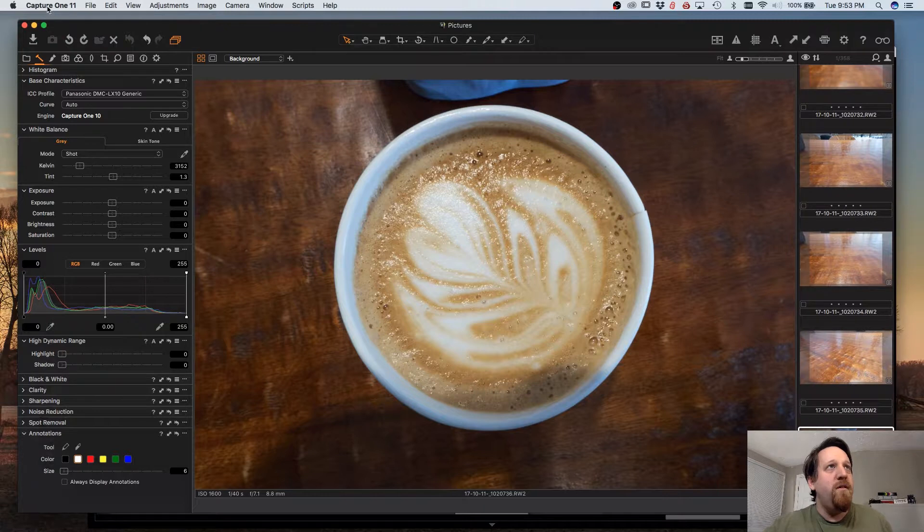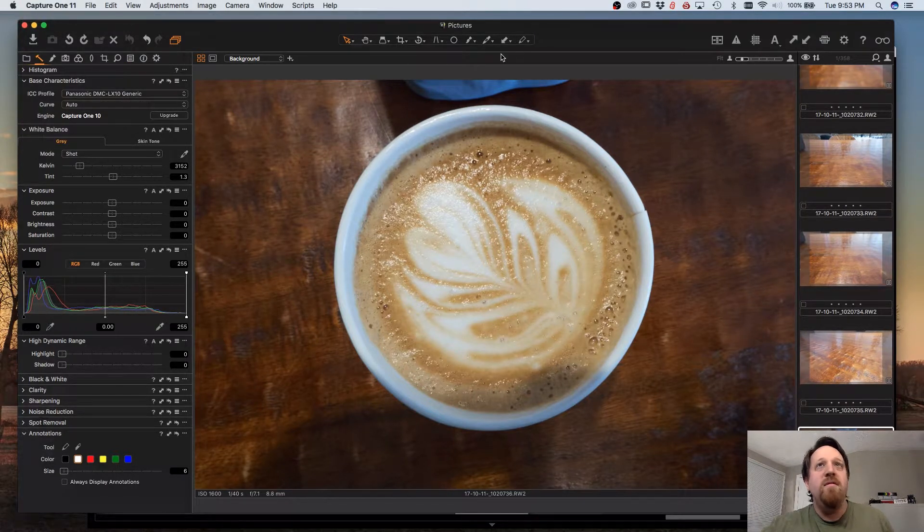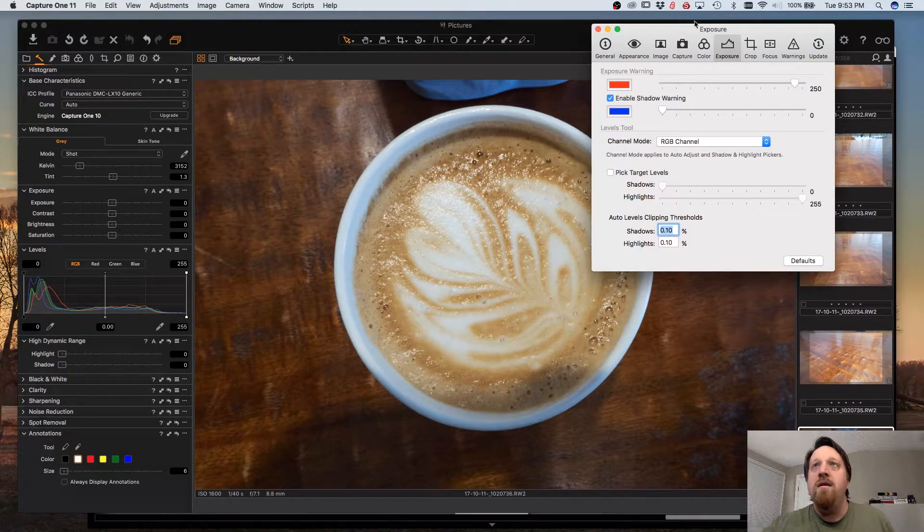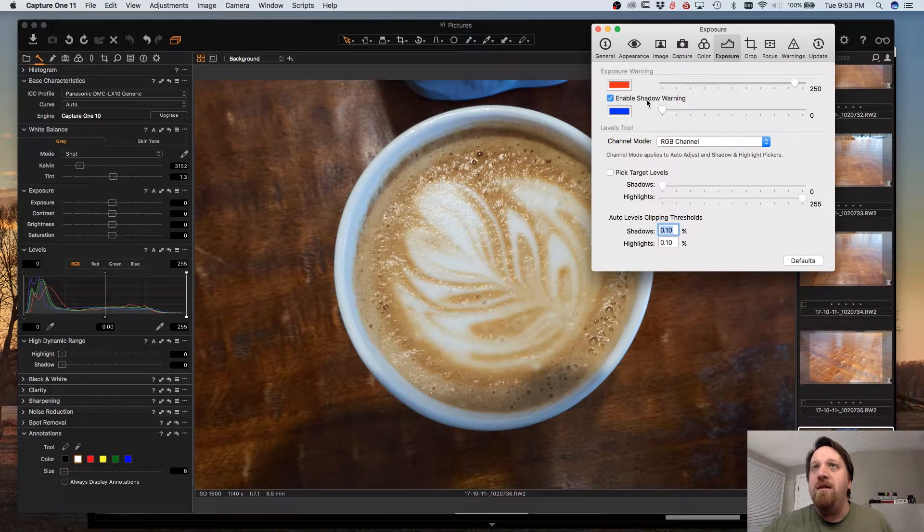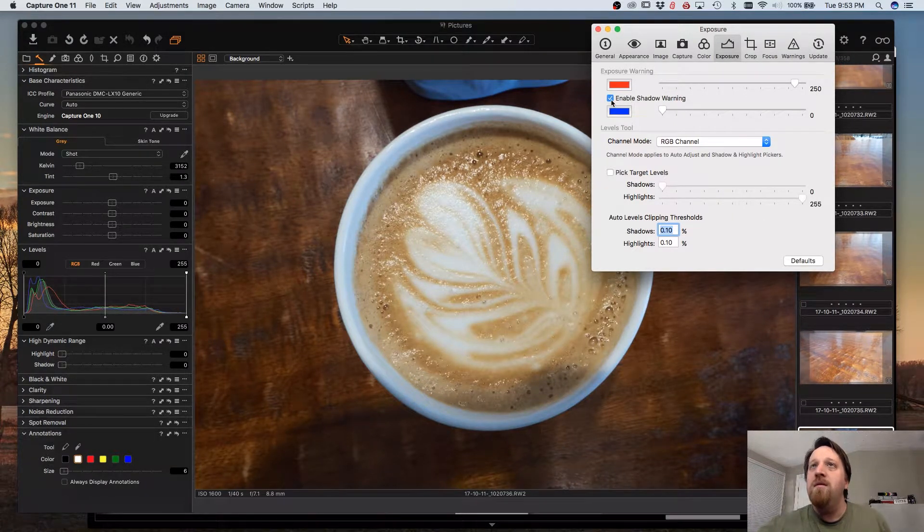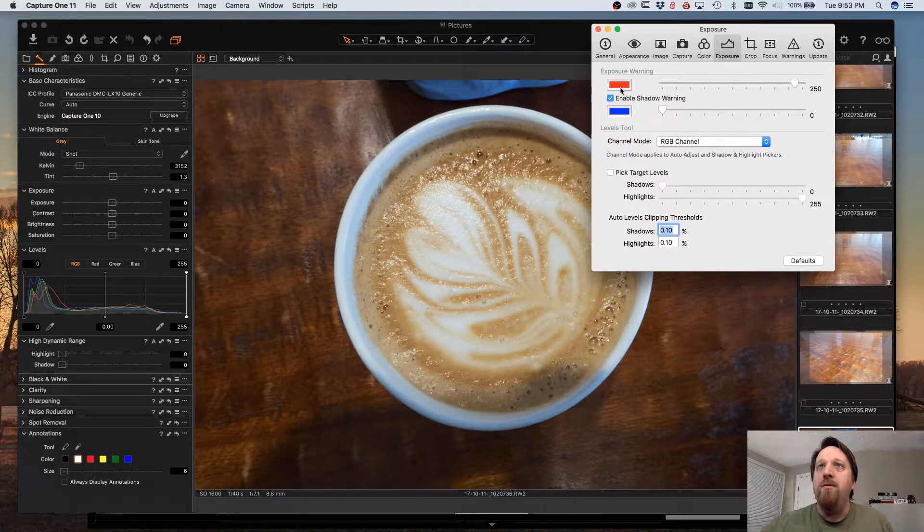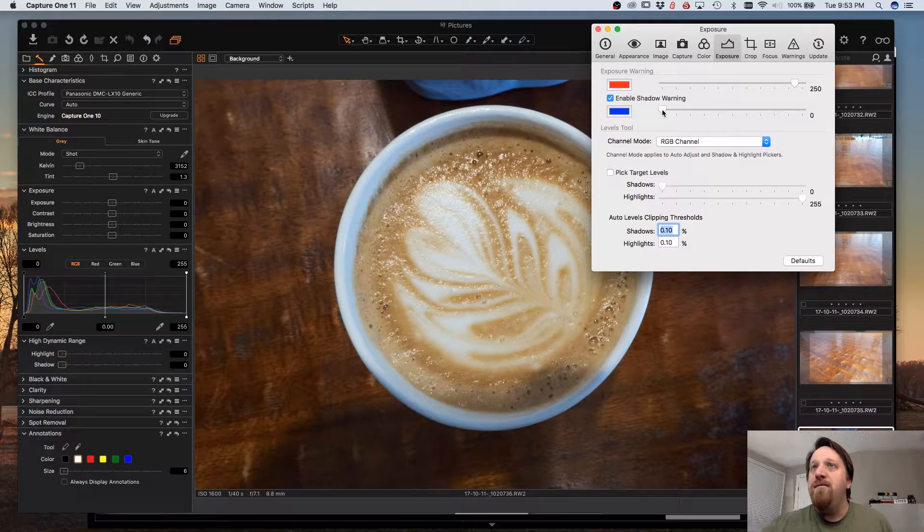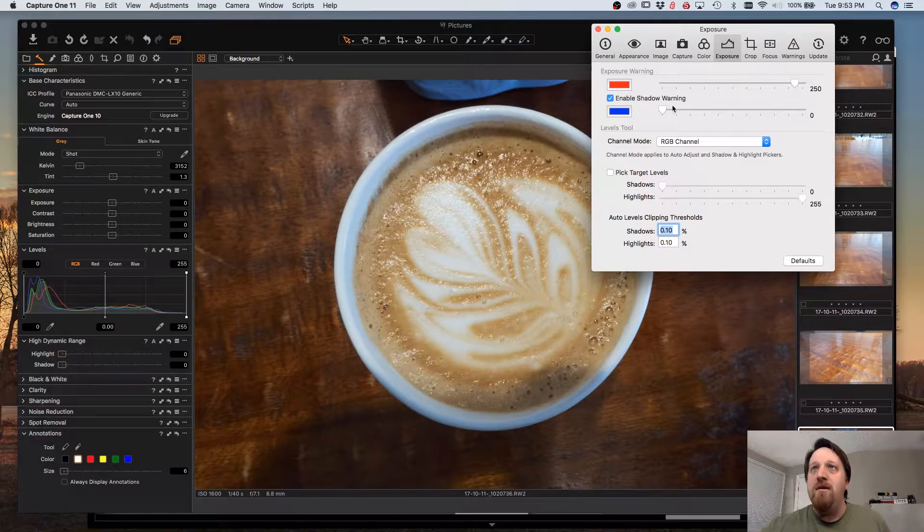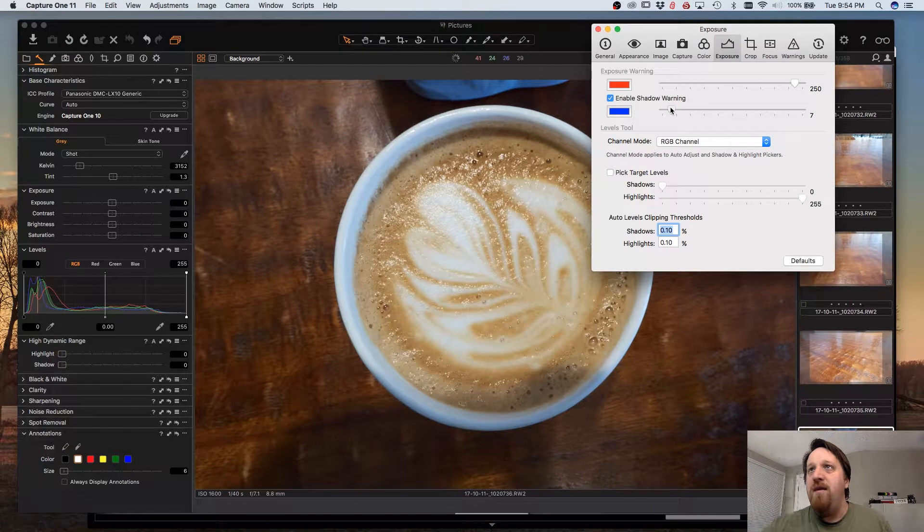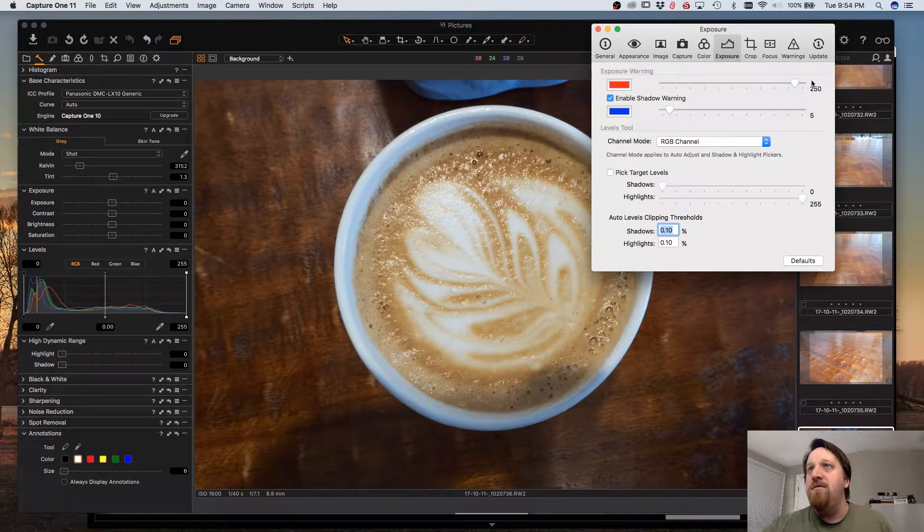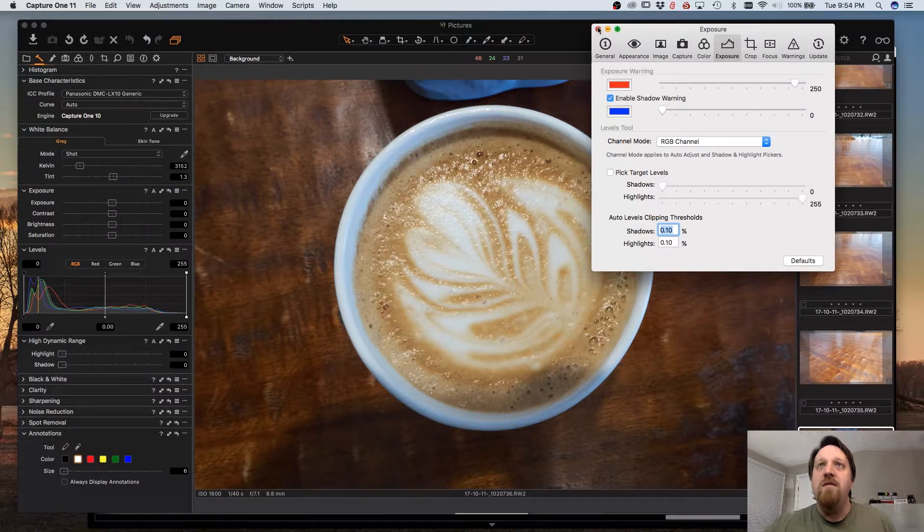First off, let's go into Preferences and under the Exposure tab make sure that Enable Shadow Warnings is enabled. You can also set Highlighting Colors for Highlight and Shadow, as well as Thresholds. So if you wanted to say that clipping begins at 5 for shadows and 250 for highlights, you can do that.